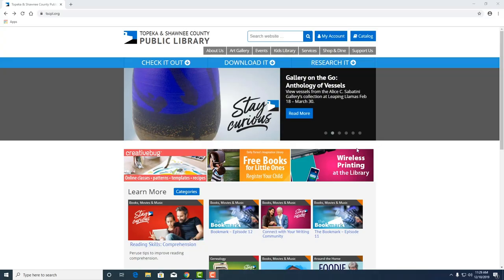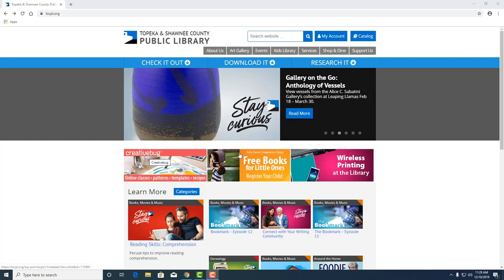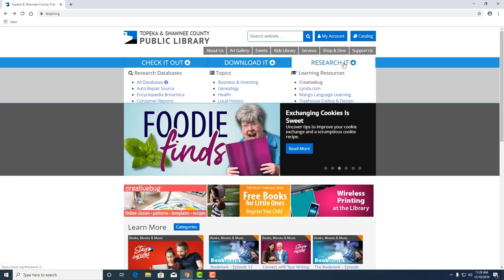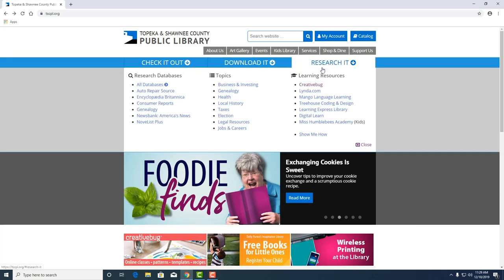Okay Michael, so here we are back at our web page. Oh that looks familiar. It sure does. And right now we have Creative Bug featured in the middle of our web page but if it's not there you can find it in our research tab, the first link under our learning resources tab.